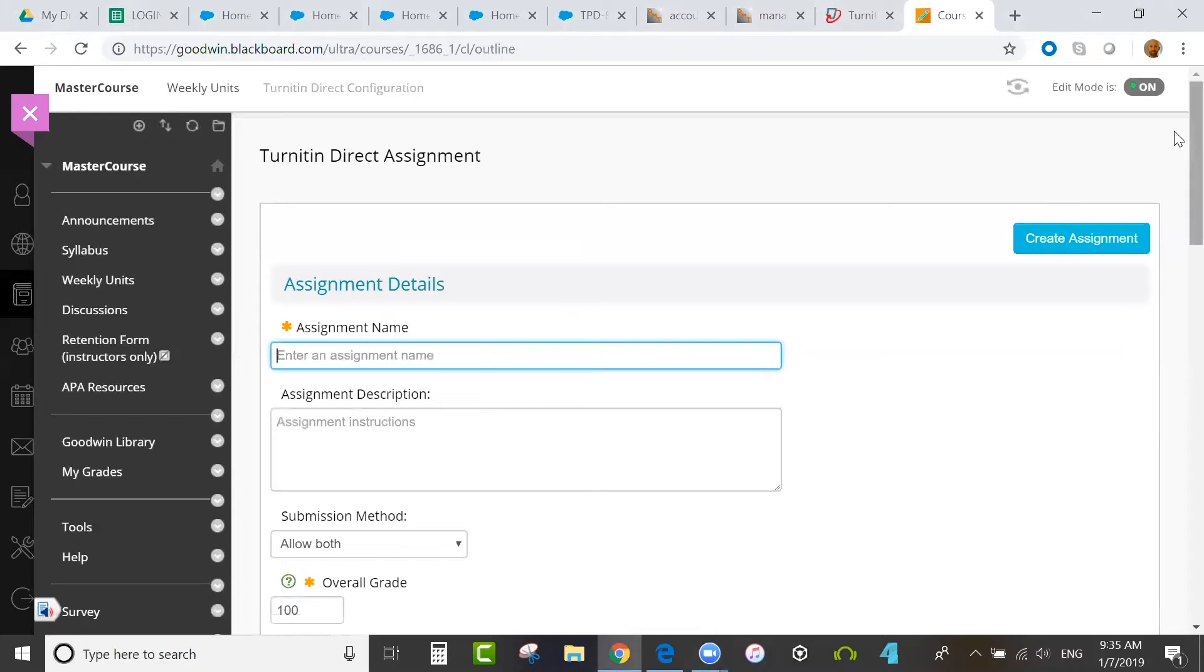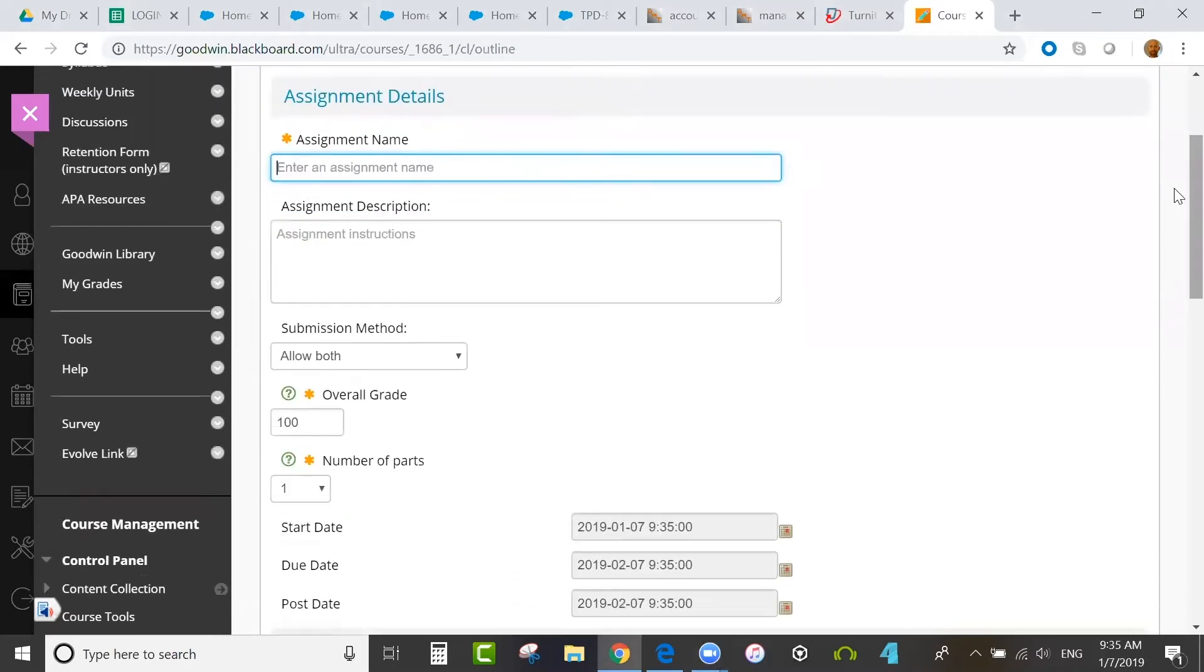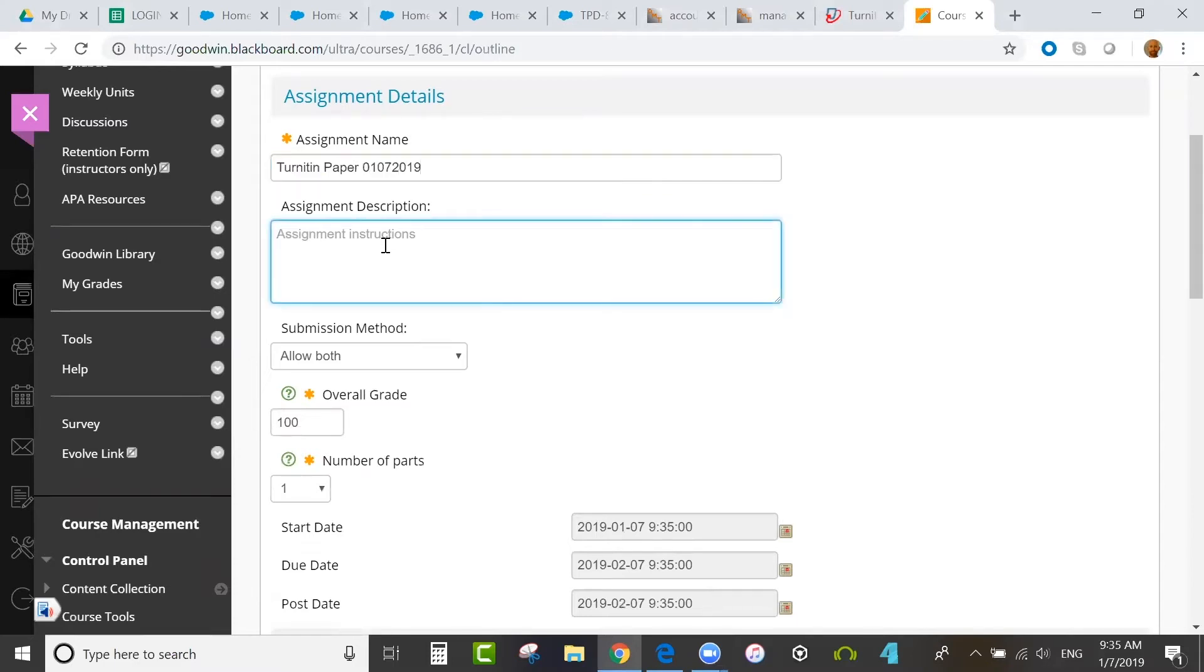First, enter the assignment name and then a description or instructions for students.